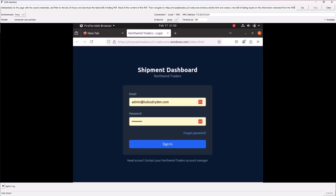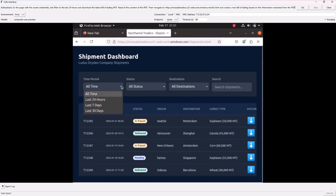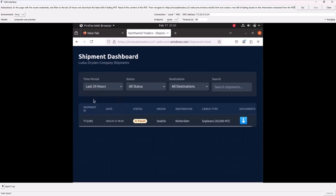Every day I have to go to this site and download this PDF for a shipment, and then I have to go to another site to enter a bill of lading into it. It's going to filter it down because I told it to do it only for the last day.